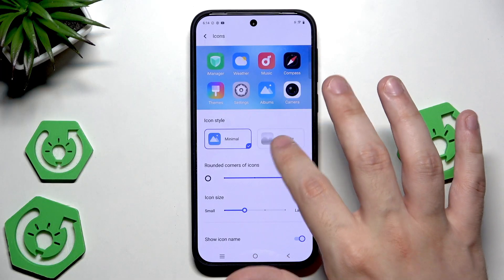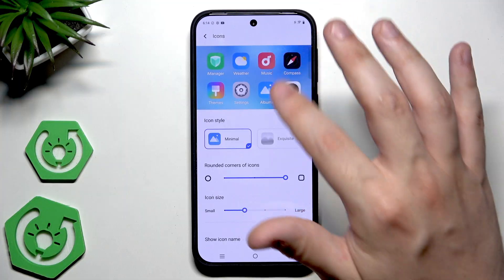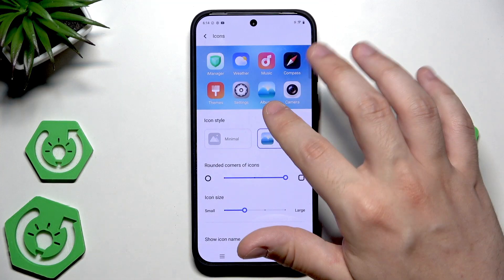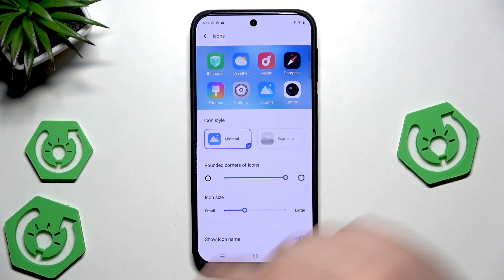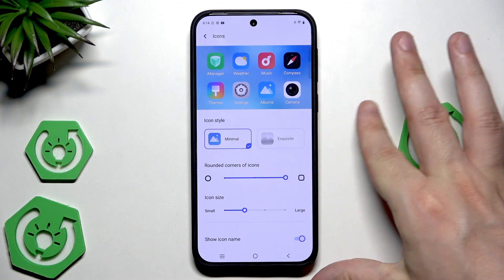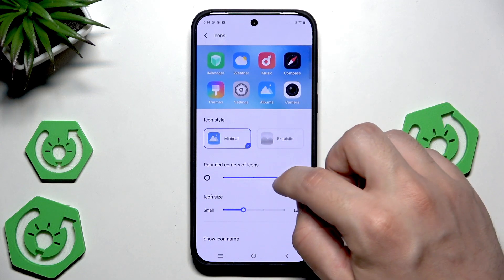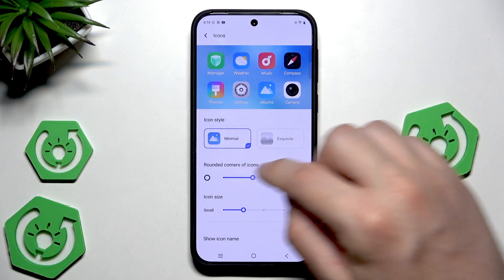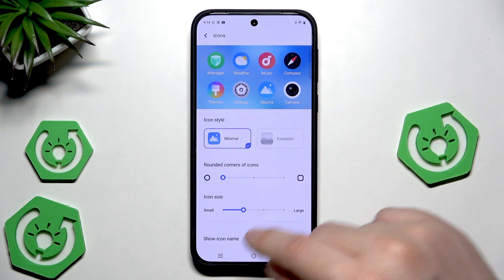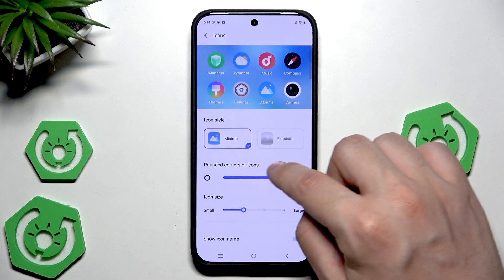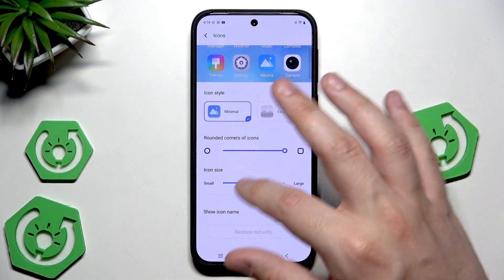In here we can change the icon style — you can see the differences on screen and it's about the system apps. Below we can change the rounded corners of an icon; we can adjust it by simply grabbing the bar and sliding left or right, and that's how we can change the rounded corners.